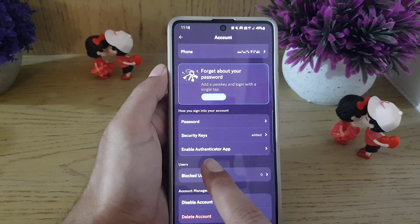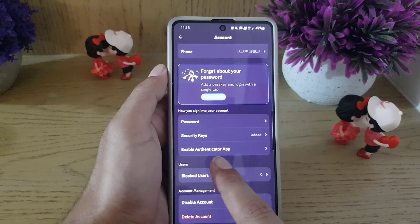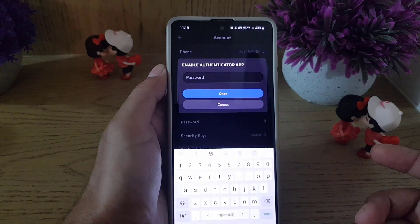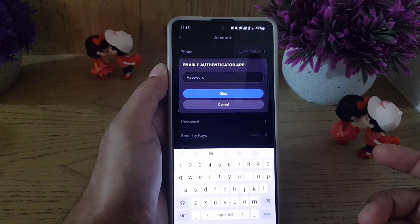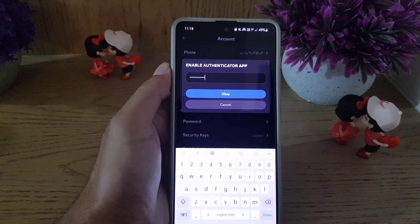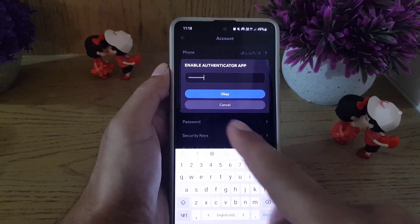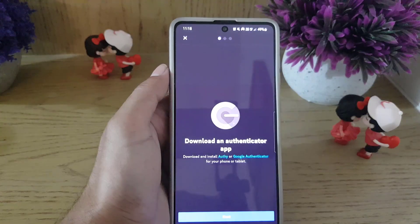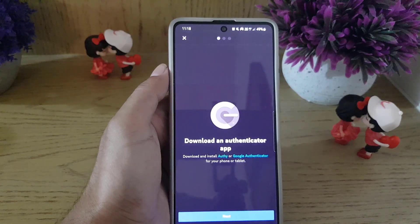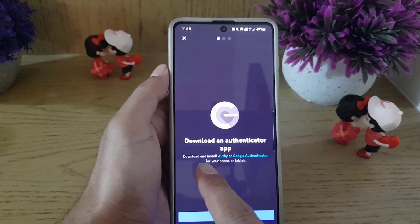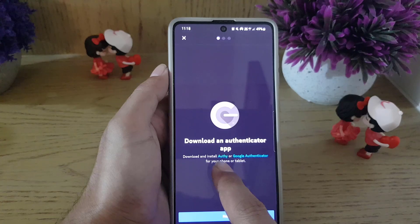Once you tap on Account, scroll down where you will find 'Enable Authenticator App.' Tap on that. To enable the authenticator app, you need to first enter your password, then tap OK.